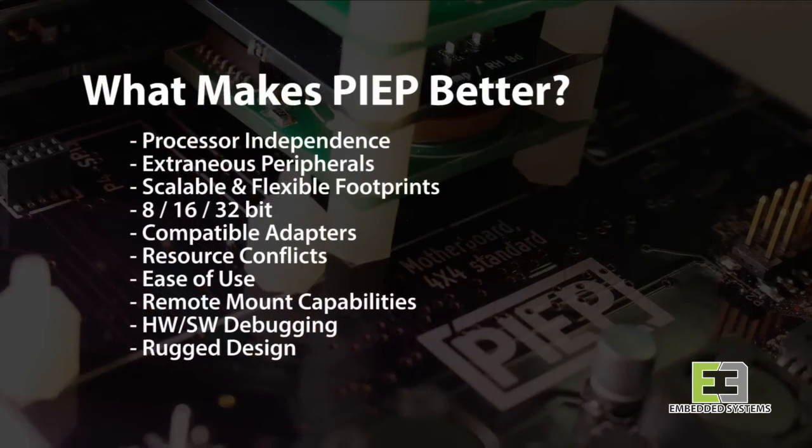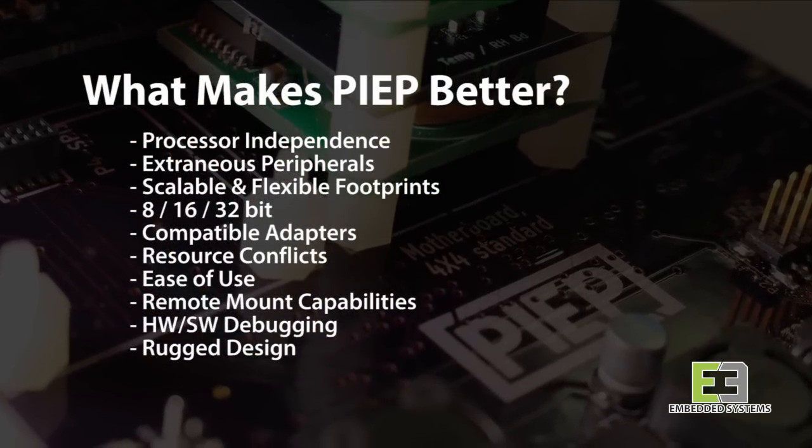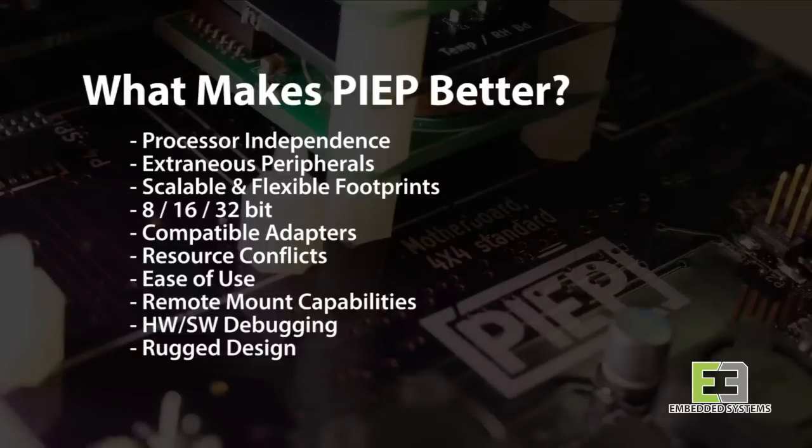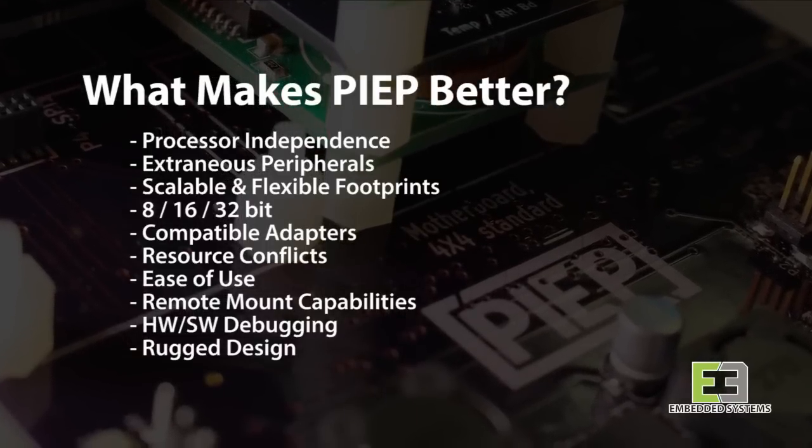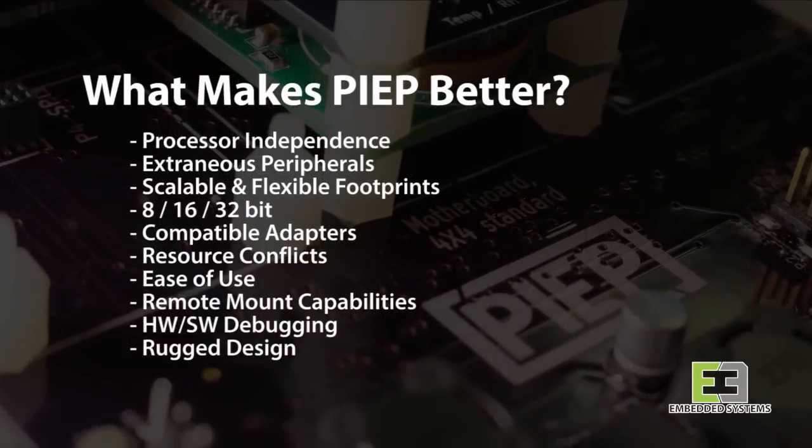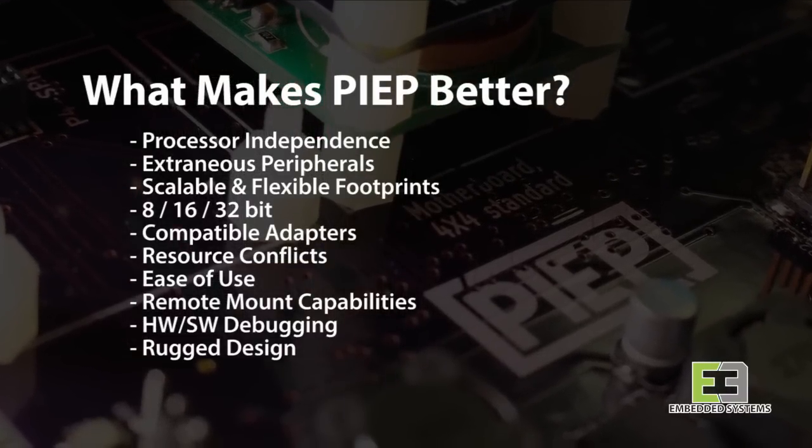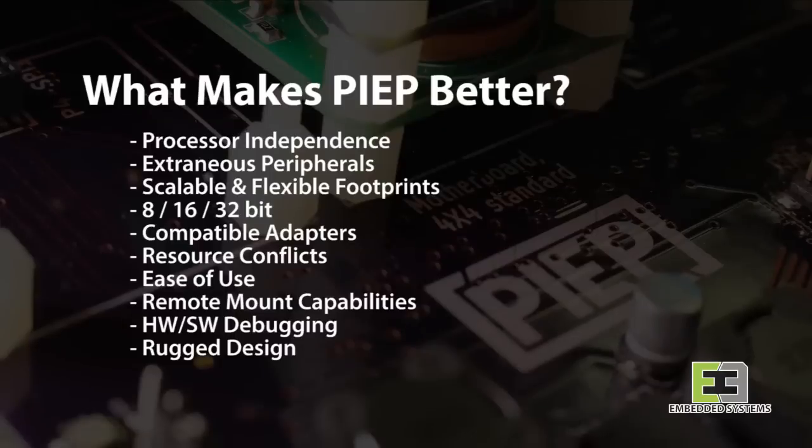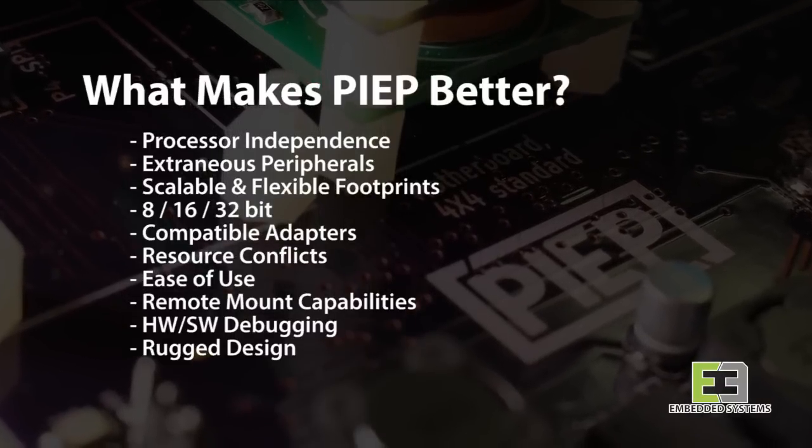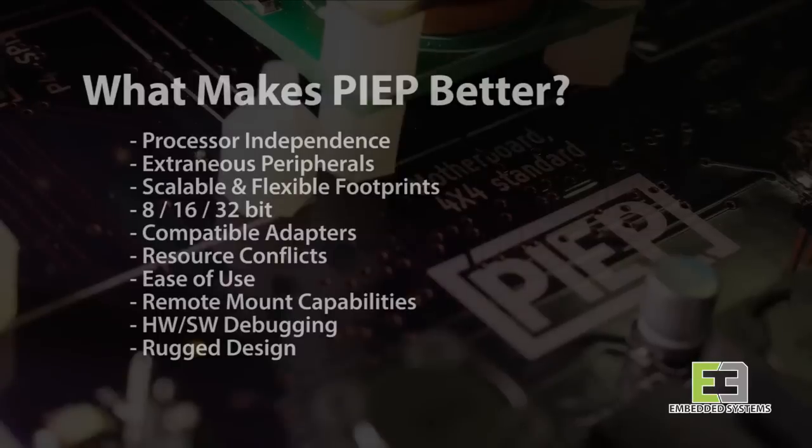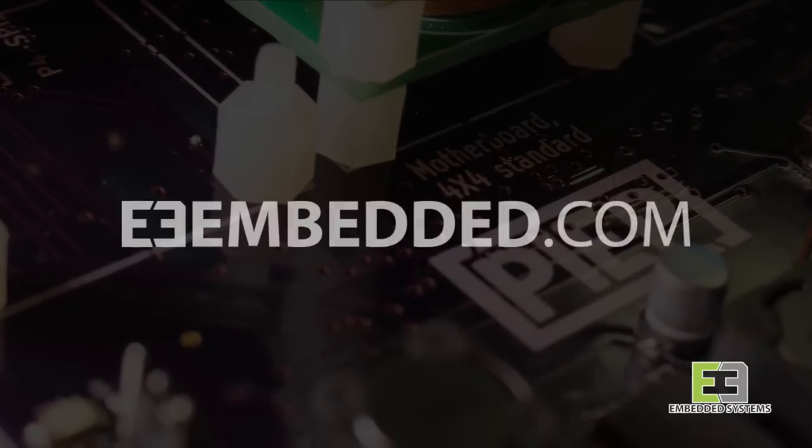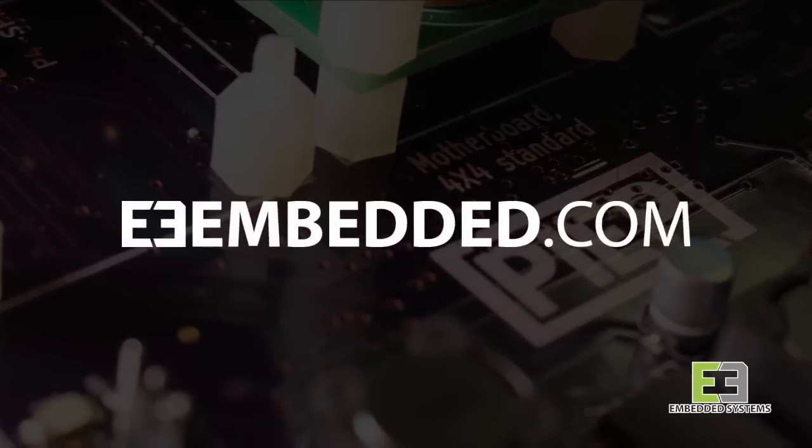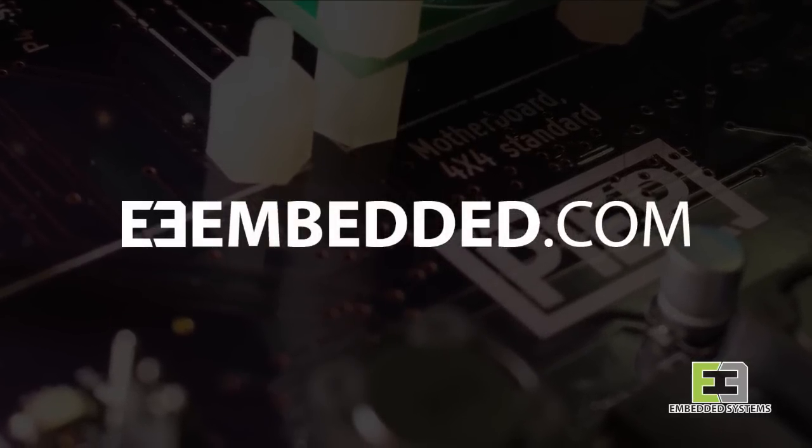So, as you can see, the PEEP addresses many common shortcomings in currently available embedded development products. To summarize, the PEEP is processor-independent, efficient, scalable, it plays well with others, it has a competitive footprint, it's rugged, and it's easy to use. For more videos, please check out our website, e3embedded.com.